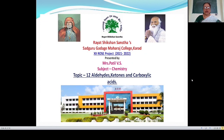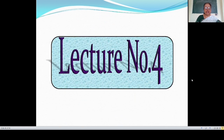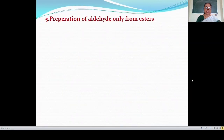Hello students, welcome to our ROSE project. I am Patilviyas from HGM College, Karat. In the previous lecture, we studied the preparation of aldehydes and ketones. Now in today's lecture, we are going to study the remaining preparation methods of aldehyde, ketone, and carboxylic acid. First, we will see the last preparation method of aldehyde and ketone.